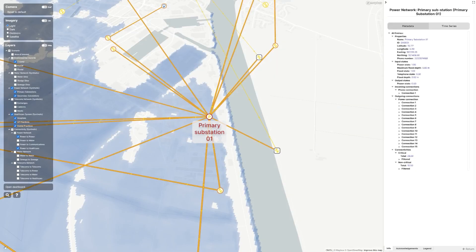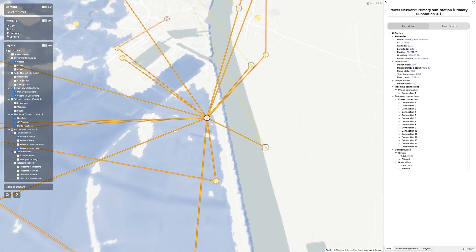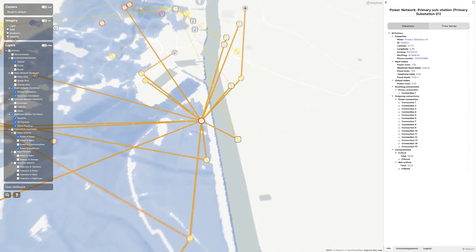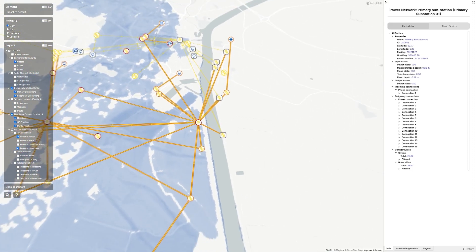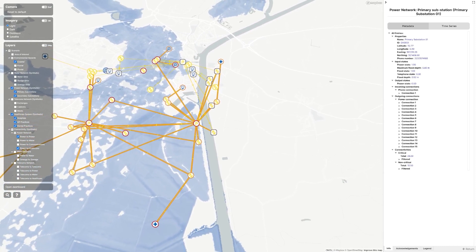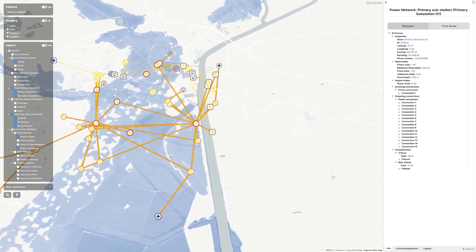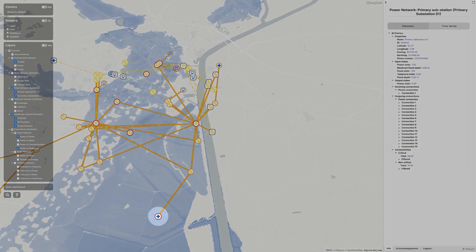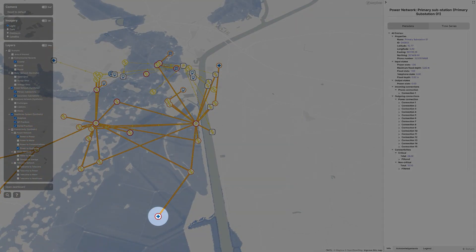Here we see primary substation one. It supplies two hospitals. The first hospital is flooded. It has directly failed and has lost power and telephone service.